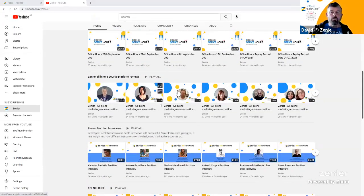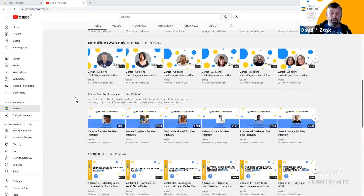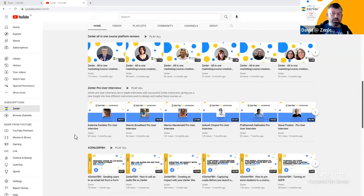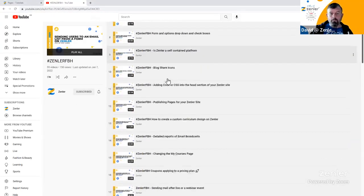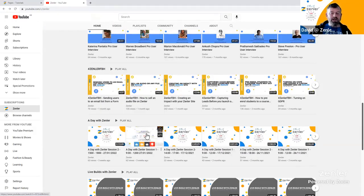We also have reviews — I'll be asking for more testimonials from you guys. Then Zendler Pro User Interviews: Kevin is running these and they'll be up soon. These show really unique ways pro users are using Zendler for their courses — a really cool area. Click into the playlists to see all the content organized — there's a lot going on.